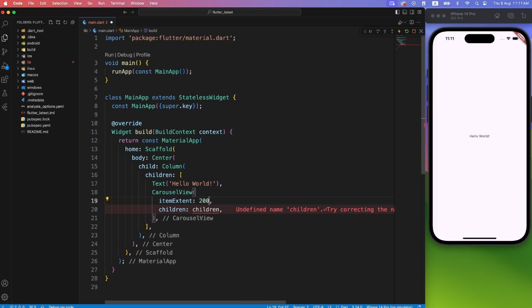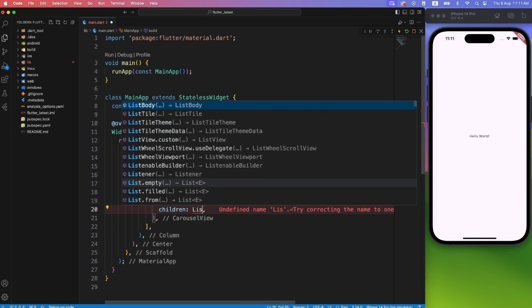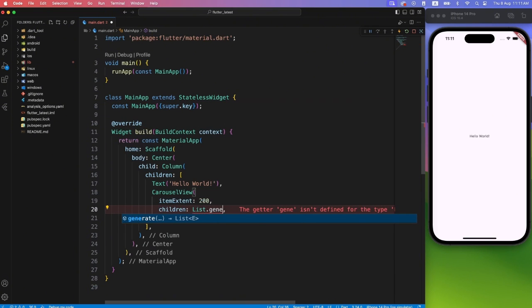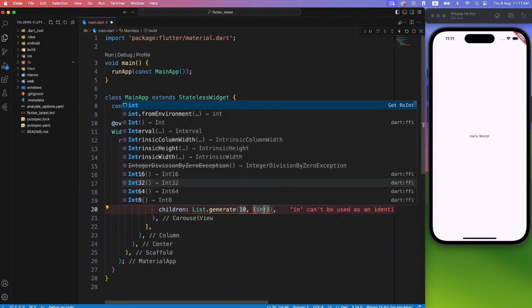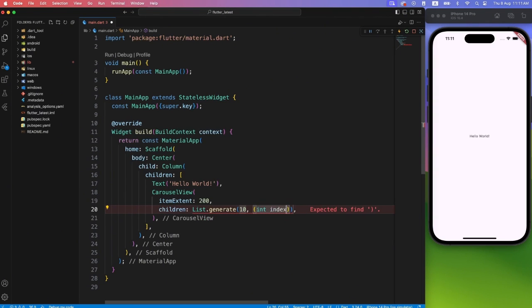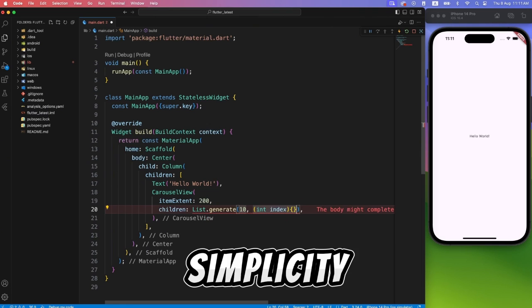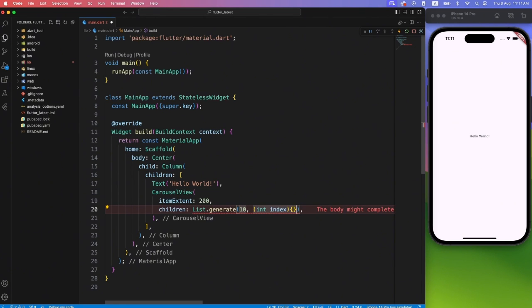For now let's keep it 200, and we will generate 10 items. We can quickly generate items with the help of list generate method, and it will give you the index for each item generated. For the sake of simplicity, let's just return an empty container for now.